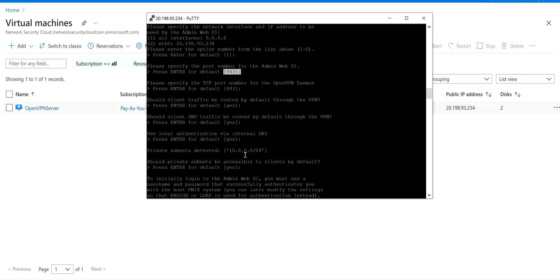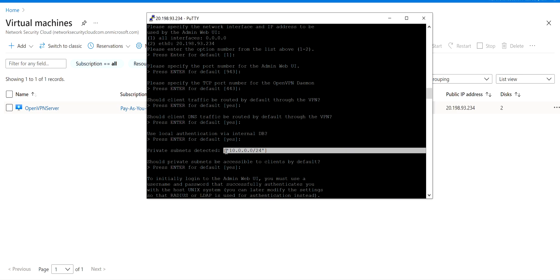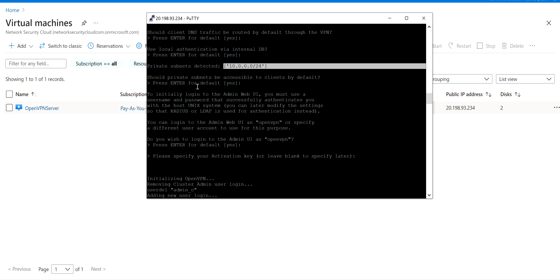I set it to default. Then it asks: do you want all your traffic routed by default to the VPN? I said yes. I also wanted to ensure that any DNS traffic is routed through the VPN — I said yes. It also asks if you wanted to do local authentication or internal DB — I said yes. This way I'm using local authentication with the Unix/Linux system that's embedded. It recognized the private IP address schema associated with this server — it looks like a /24 subnet. It's basically asking whether private subnets should be accessible to clients by default, and I said yes.